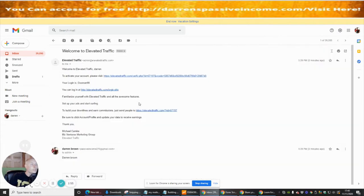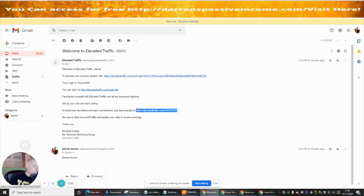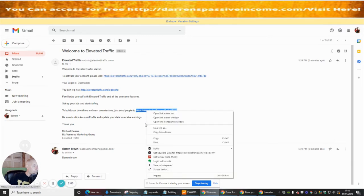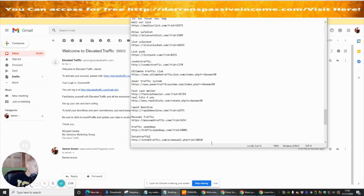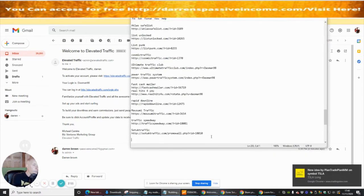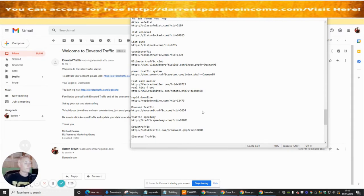Now we're inside Elevated and you can see I've got my login here and my downline commissions. I'm going to copy this referral link and paste it into the list we're building — this is called Elevated. Perfect, I'm just going to paste this in here.